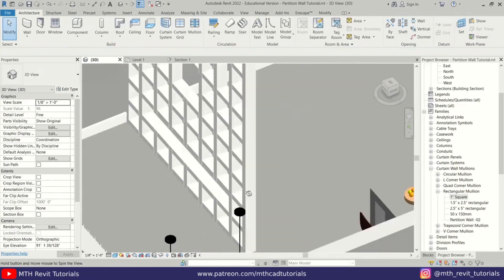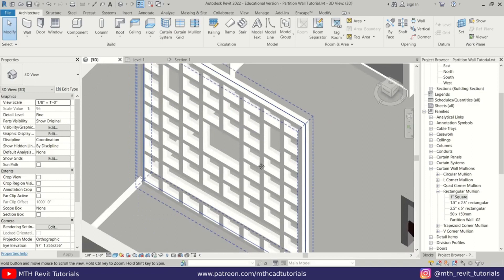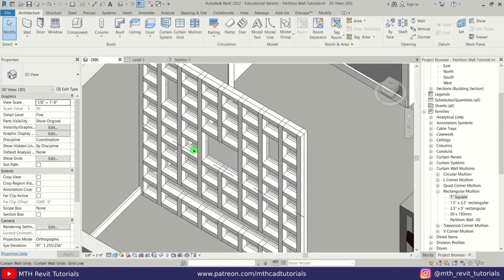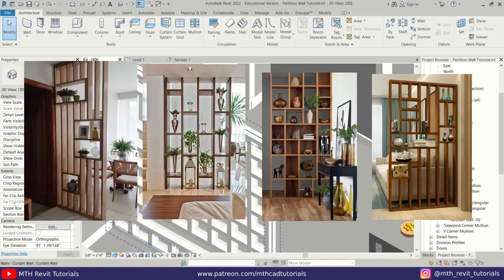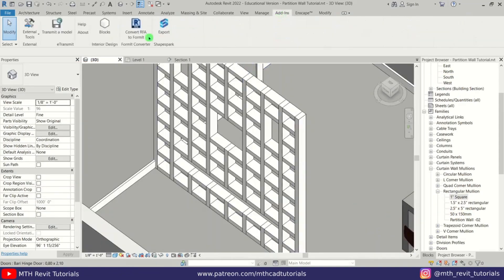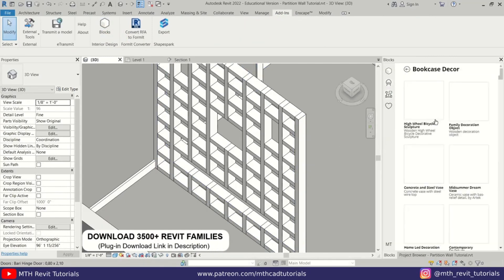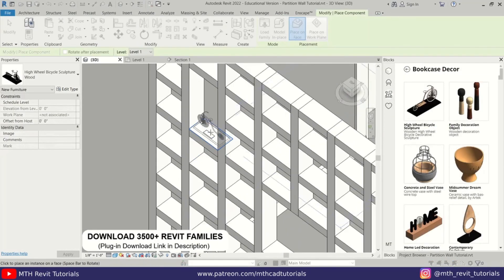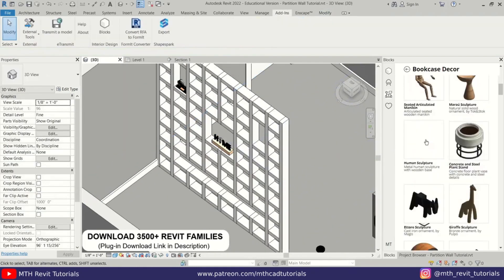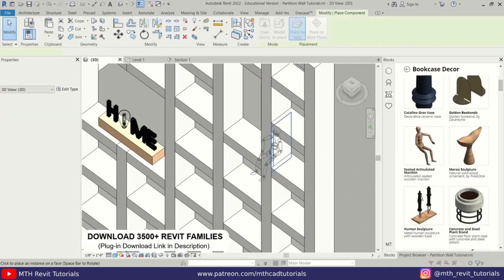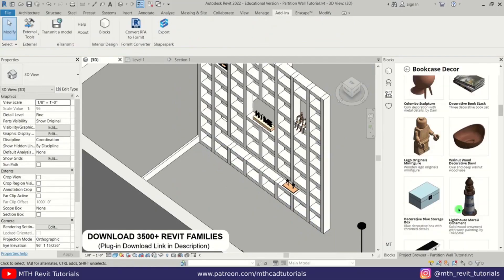That's how easy it is to create partition walls using curtain walls in Revit. I've created a simple design for this tutorial — of course you can create any kind of design you like using this method. That's all I have for you guys today. I hope you have learned something new, so please make sure to like and share this video and subscribe to my channel if you haven't already. Don't forget to turn on post notifications and check out my Patreon to get all my Revit project files. I'll see you guys in the next video.